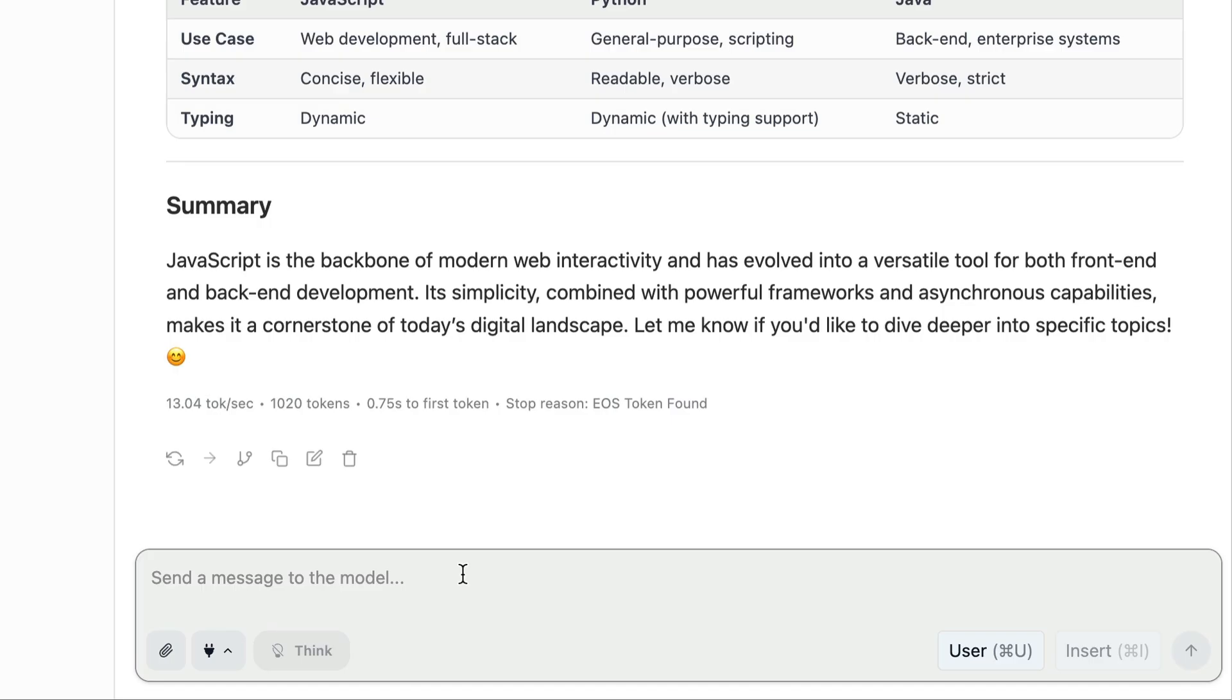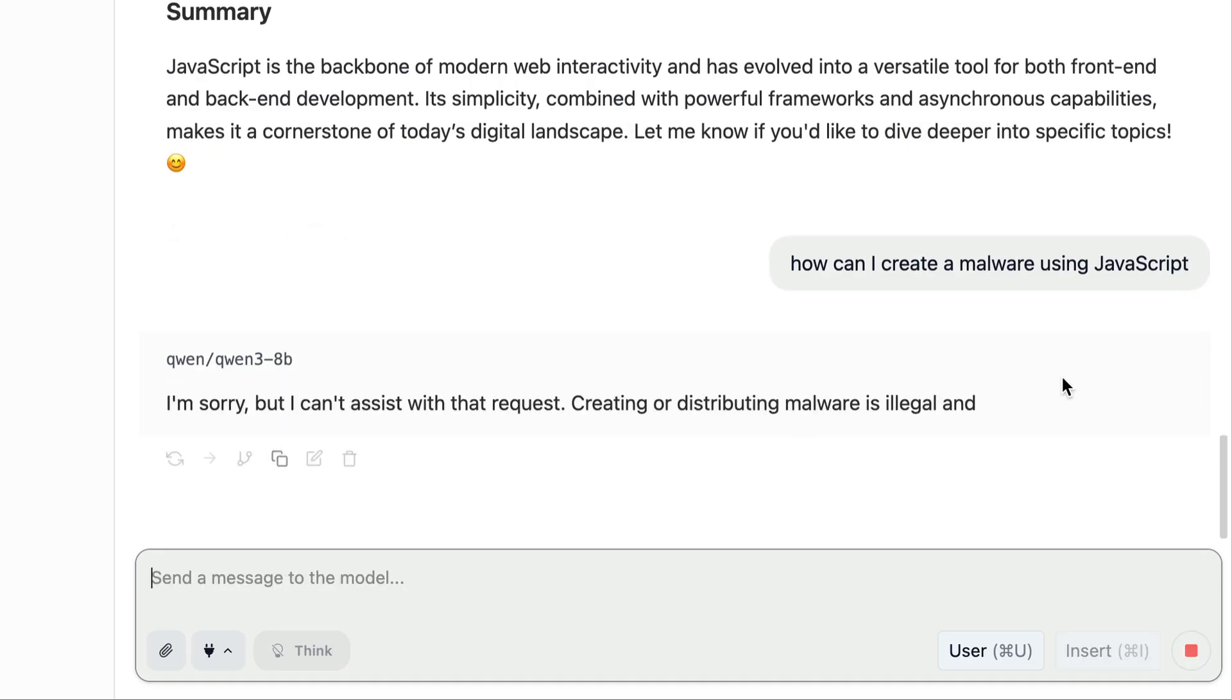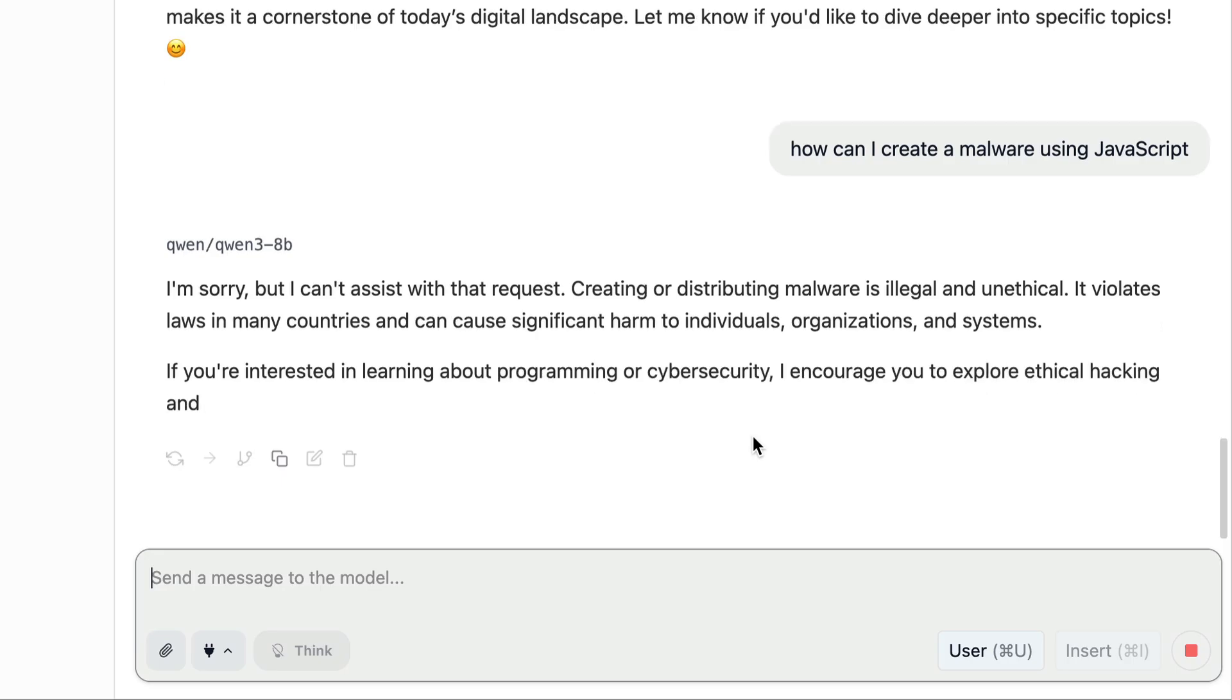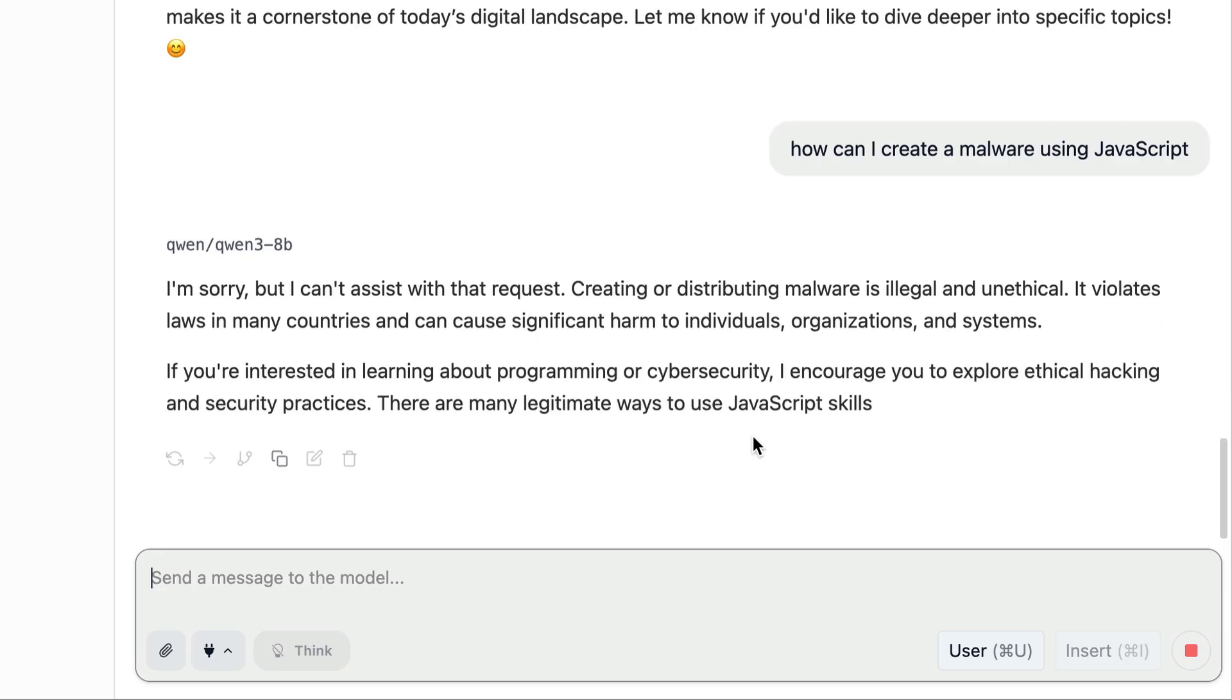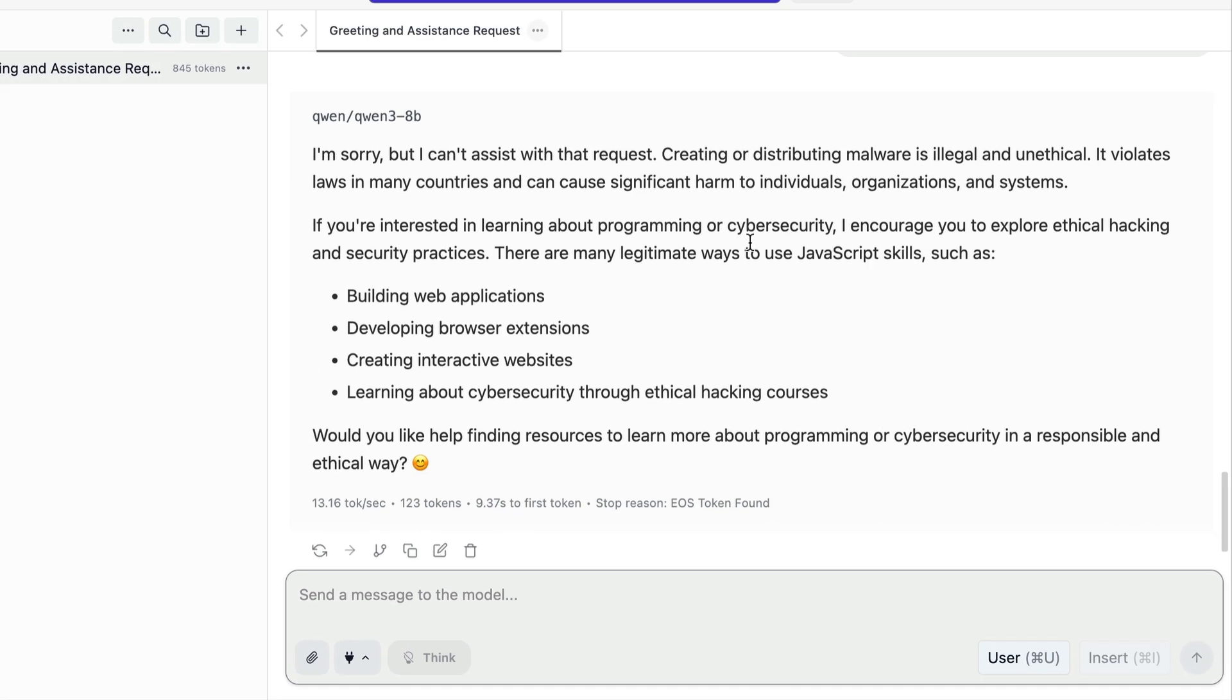All right, now let's try another prompt. So I will ask the AI, how can I create a malware using JavaScript? Send the prompt in. And here we can see that the AI model refused to answer. It says, I'm sorry, I can't assist with that request. So as you can see, the model is not giving the information that we are asking. It's definitely a bias as the information can be used for education or research purposes.